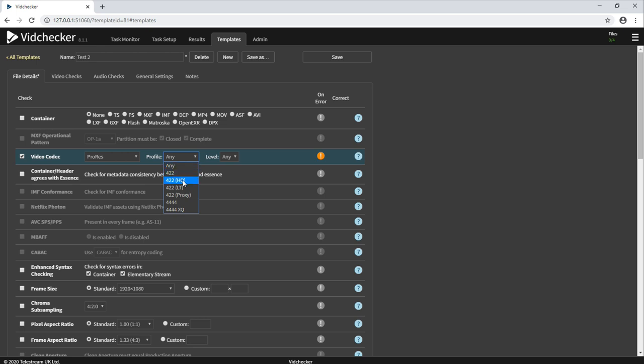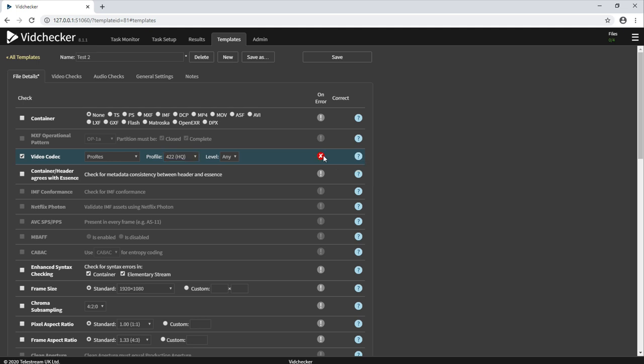We would click this and then we would choose if it is not ProRes 422 HQ, do we want VidChecker to give a warning or a rejection like so.